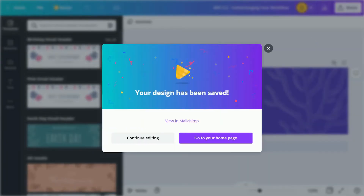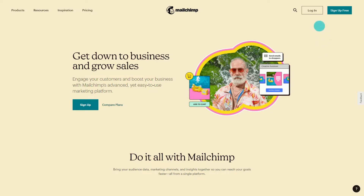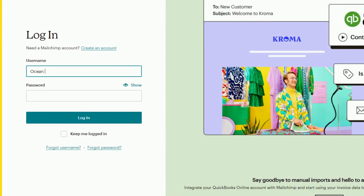With a few clicks, your design is ready to be added to your newsletter. No more downloading and uploading files from one platform to another. This is just one example of the many ways in which Canva helps you work smarter and faster.